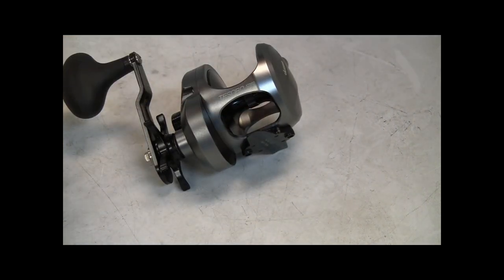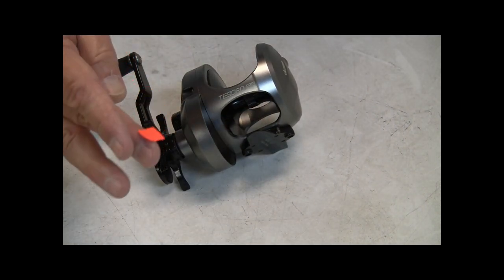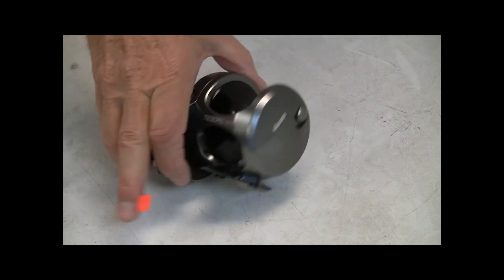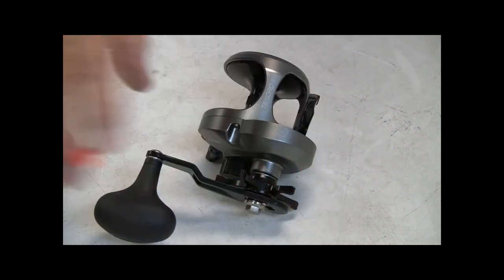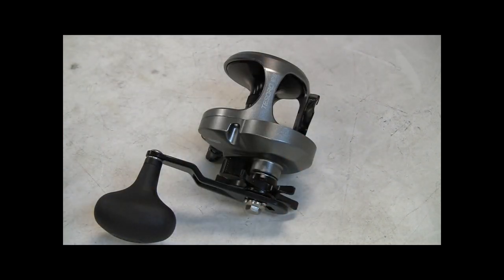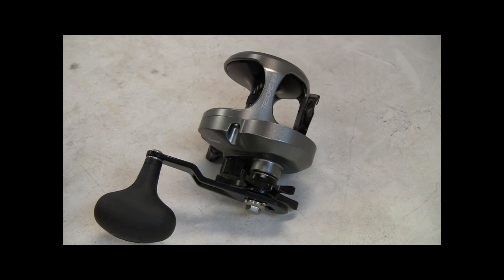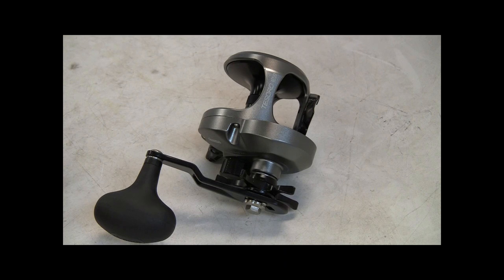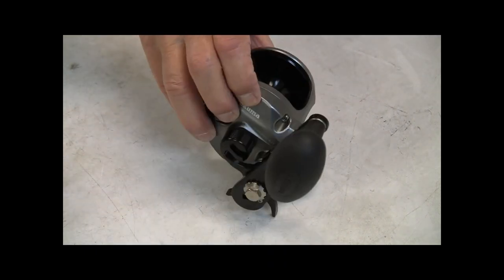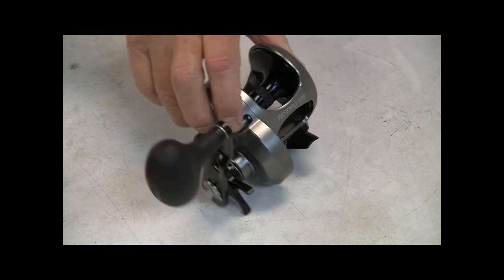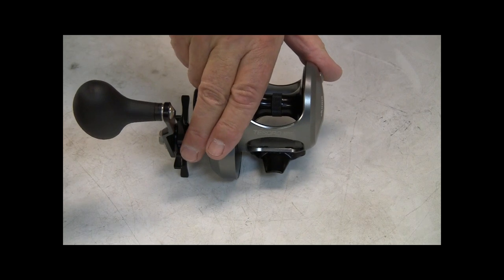Better get this price tag off before somebody thinks we're selling these things for 12 bucks. So that is the Tesoro from Okuma. Nice pieces. I think at this point in time, when the world of Star Drag reels, there aren't as many as there used to be, and I think the Tesoro's could pretty well nail it. Just pretty well nail it.